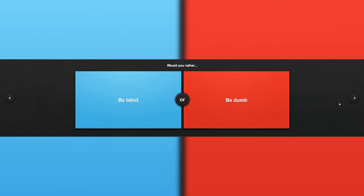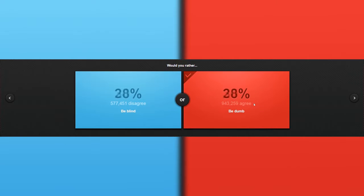I feel like this is a dumb question. Would you rather be blind or be dumb? I would rather be dumb than blind because I need to see stuff. Yeah. Okay, I won this time, yay.